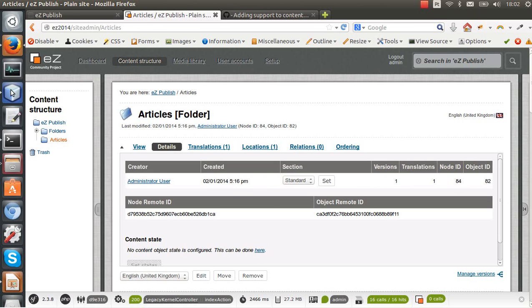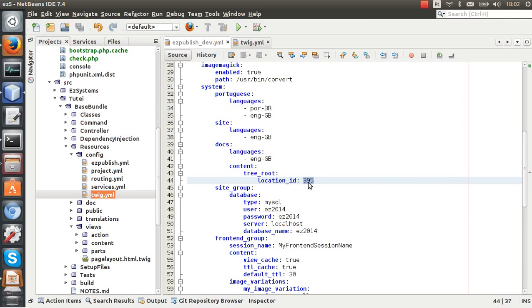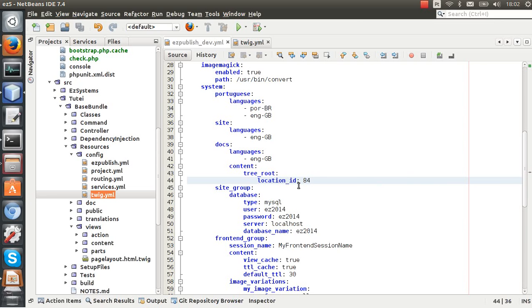So I need to change this here to 84 and I believe that is it. Basically now this site access is going to use a different root node.